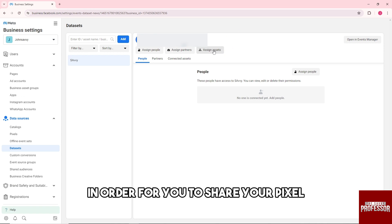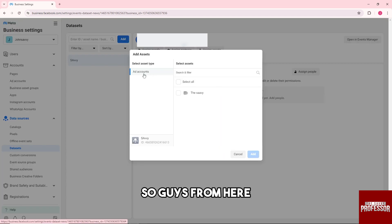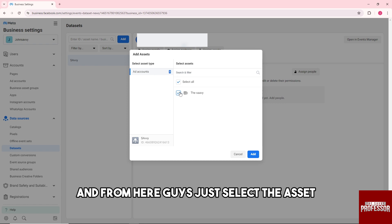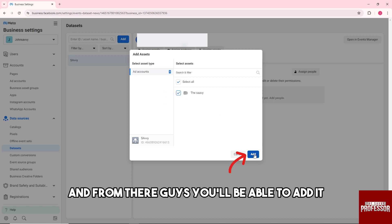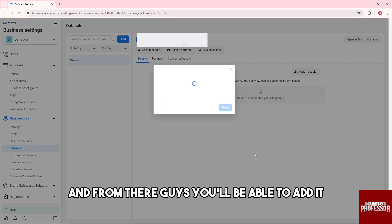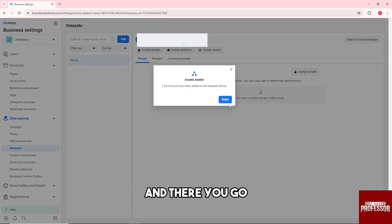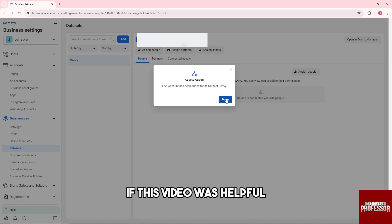From here, as you can see add accounts, just select the asset or the data set that you want to share. And from there you'll be able to add it. There you go, that's how to share your pixels into an add account.